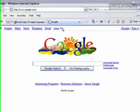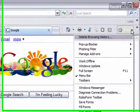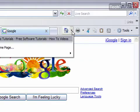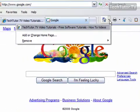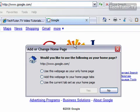I've navigated to Google. I'm going to go over to the Home button and click the arrow beside it, and click Add or Change Homepage.